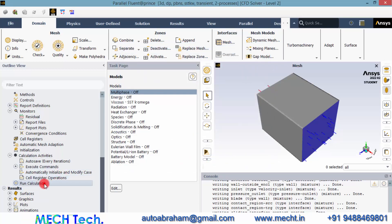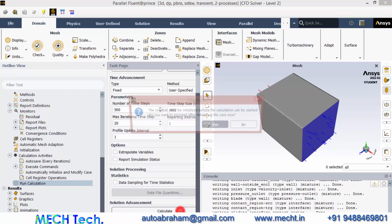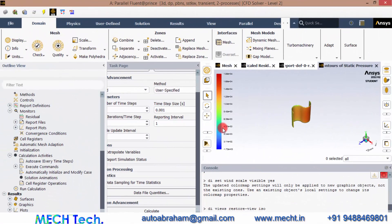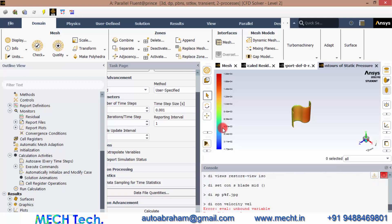Now we can run the calculation. Let's give a time step size of 0.001 seconds and a number of time steps of 500, and click Calculate. You can observe that at the end of each and every time step the contours will be saved with the file names specified in the text user interface code — that is, in the Execute Commands.